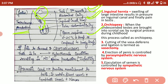Now, cryptorchidism is a condition that occurs when the testis fails to descend into the scrotal sac in the seventh month. This results in no formation of sperm and hence infertility. This condition can be corrected by orchiopexy, in which the undescended testis is brought into the scrotal sac by a surgical process during childhood.